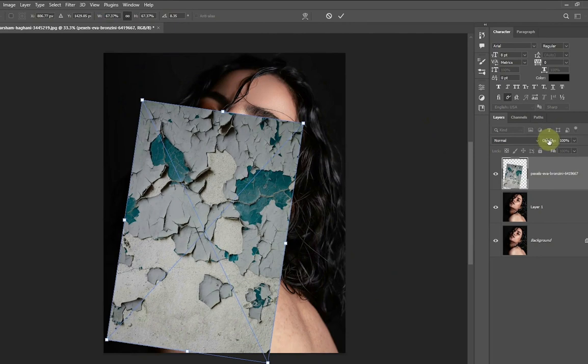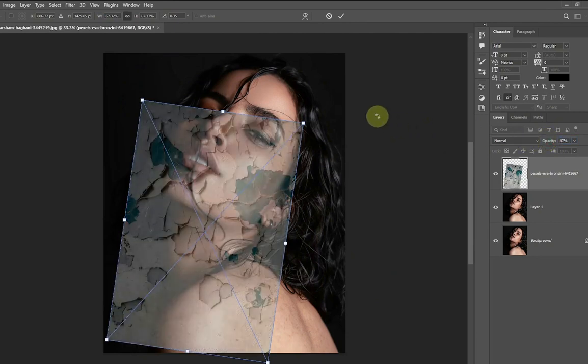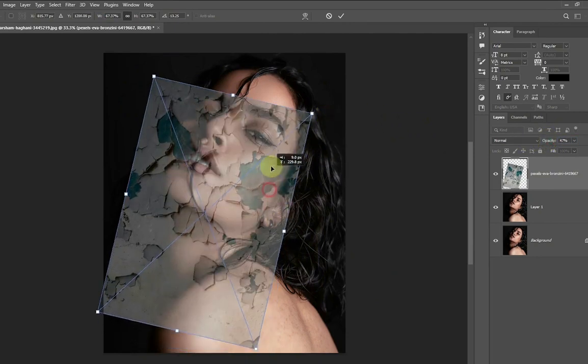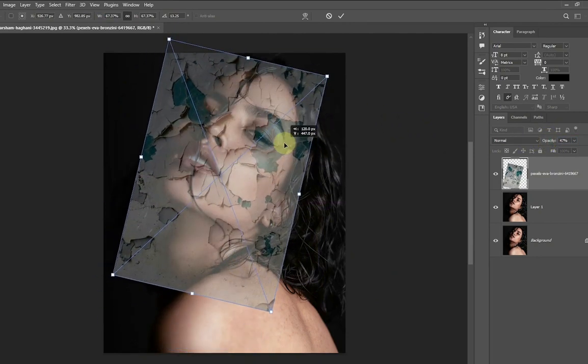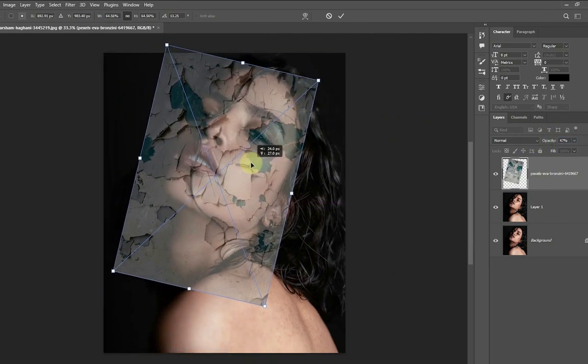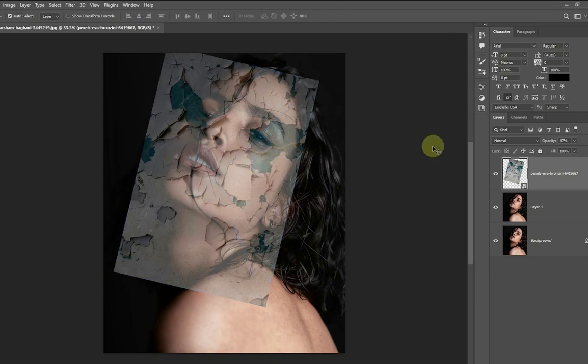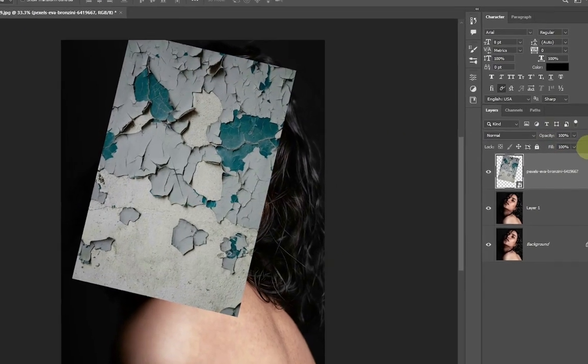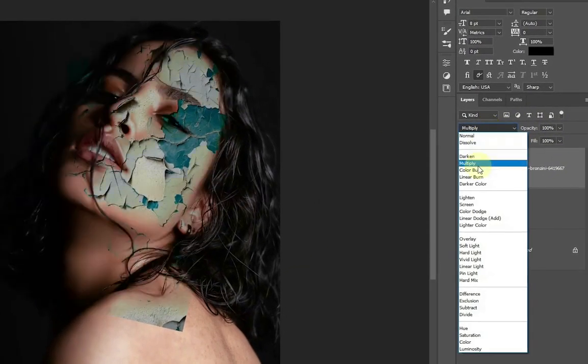Reduce the opacity and adjust the position and orientation to your preference. After that, increase the opacity again and change the blending mode of the layer to Multiply.